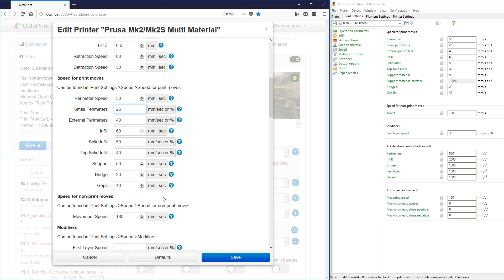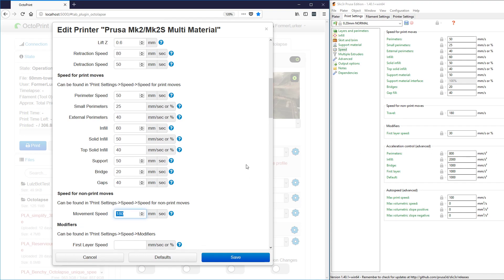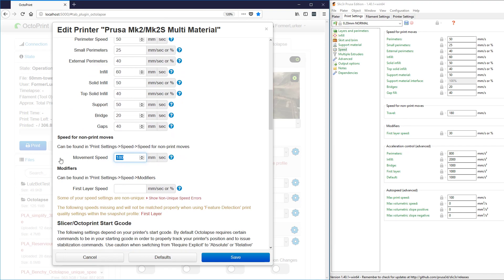So those are all entered. In the next section we have speed for non-print moves. If I look here, speed for non-print moves, there's only one item — it's at 180 millimeters a second, and it matches, so there's no reason to copy them. I do notice that it should say travel speed; it might say travel speed in your version. The next section, modifiers, you can find these in print settings, speed and modifiers.